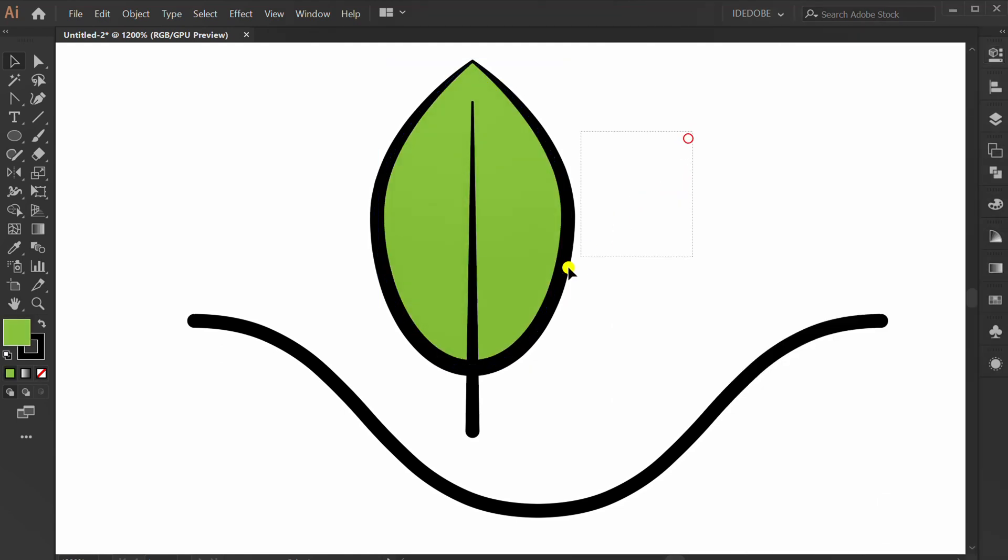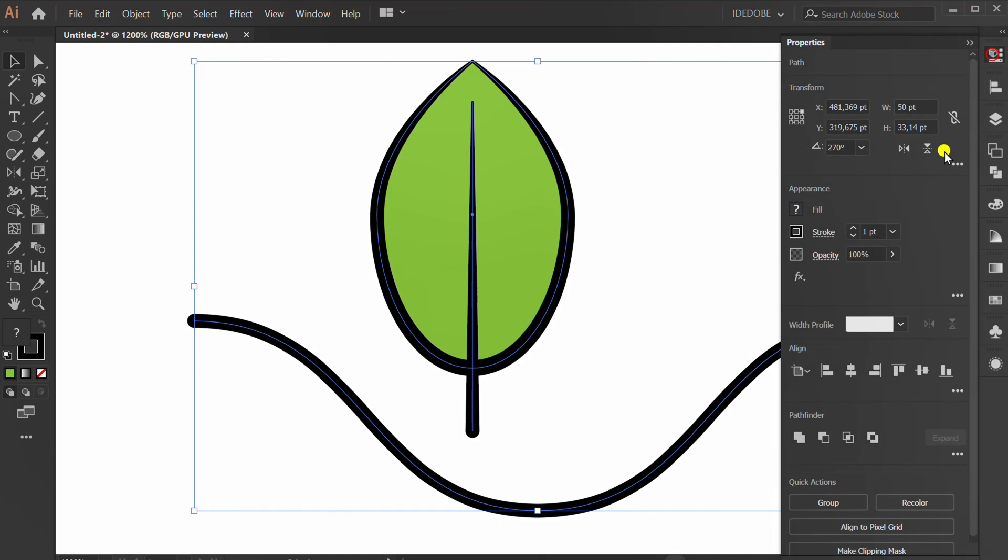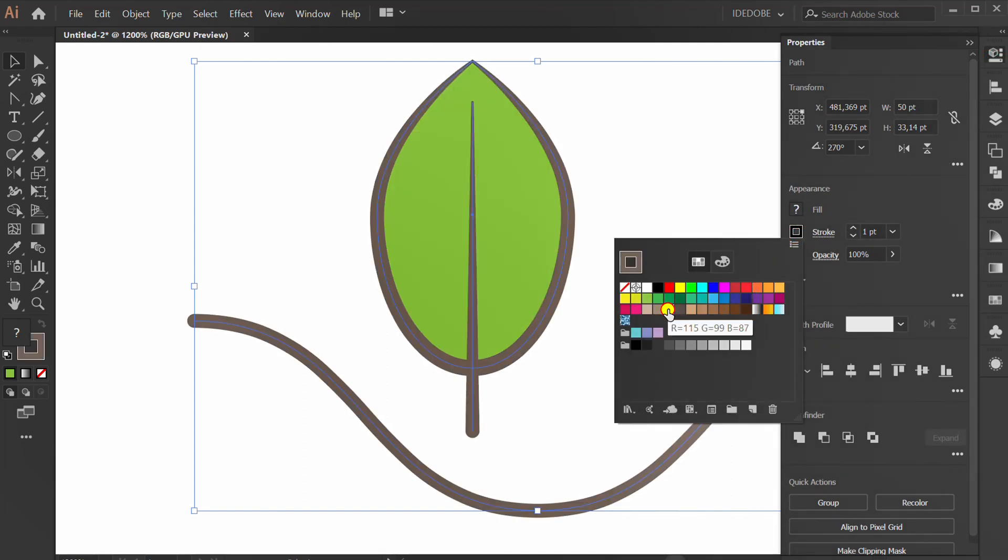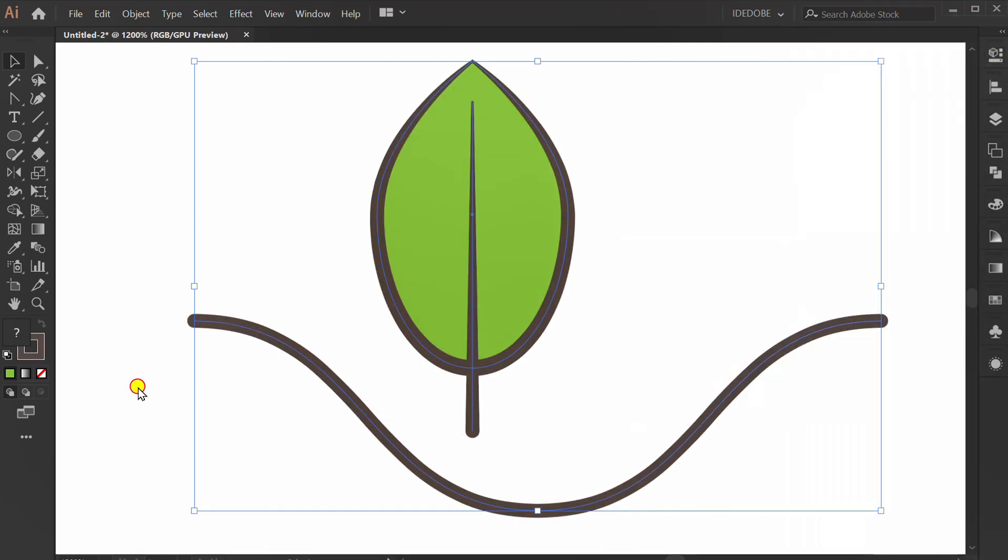Select all and change Stroke Color to Dark Chocolate. Group this.